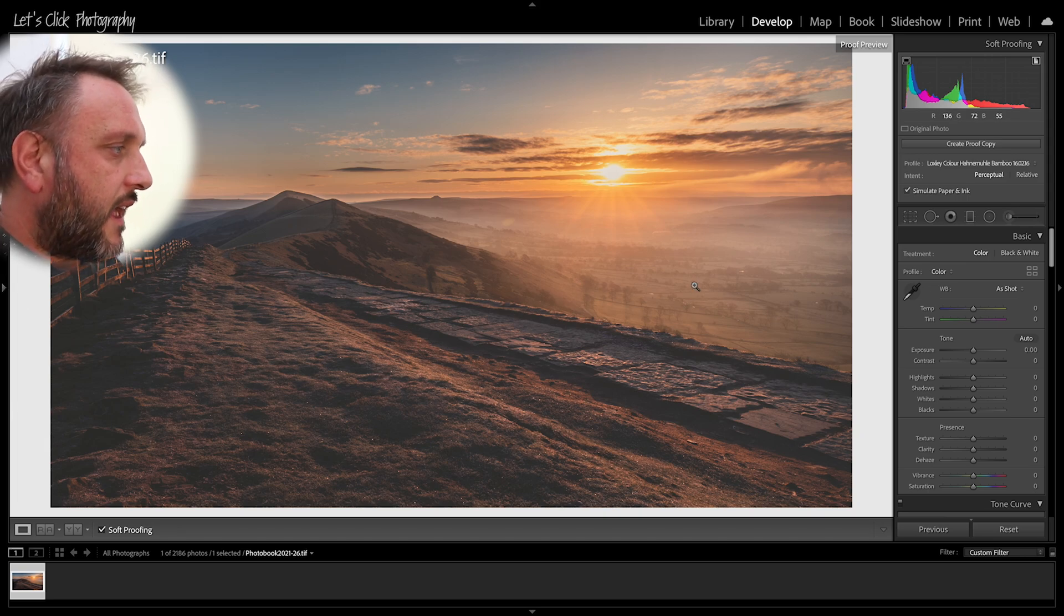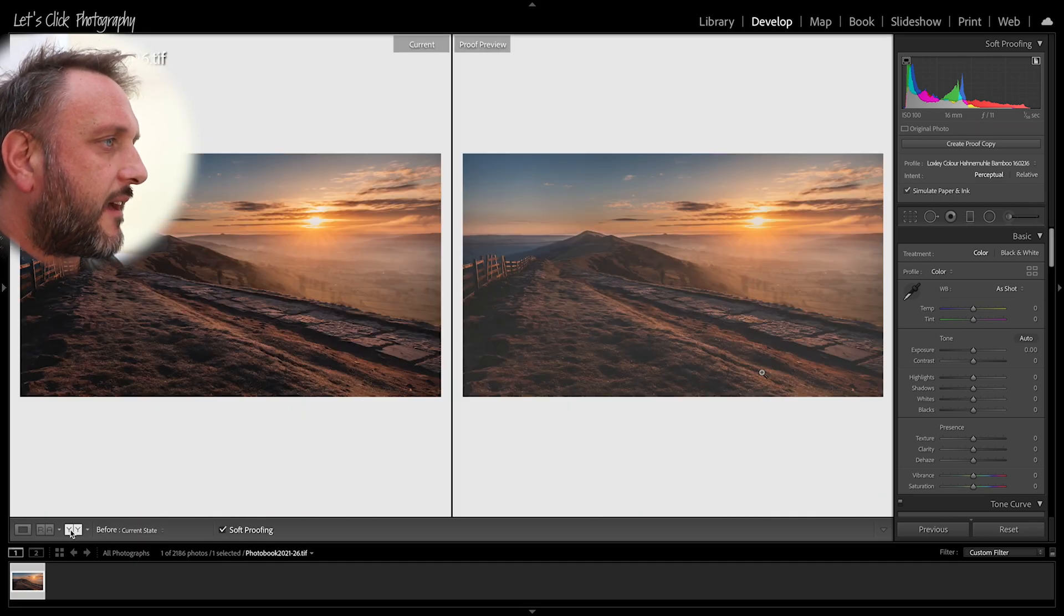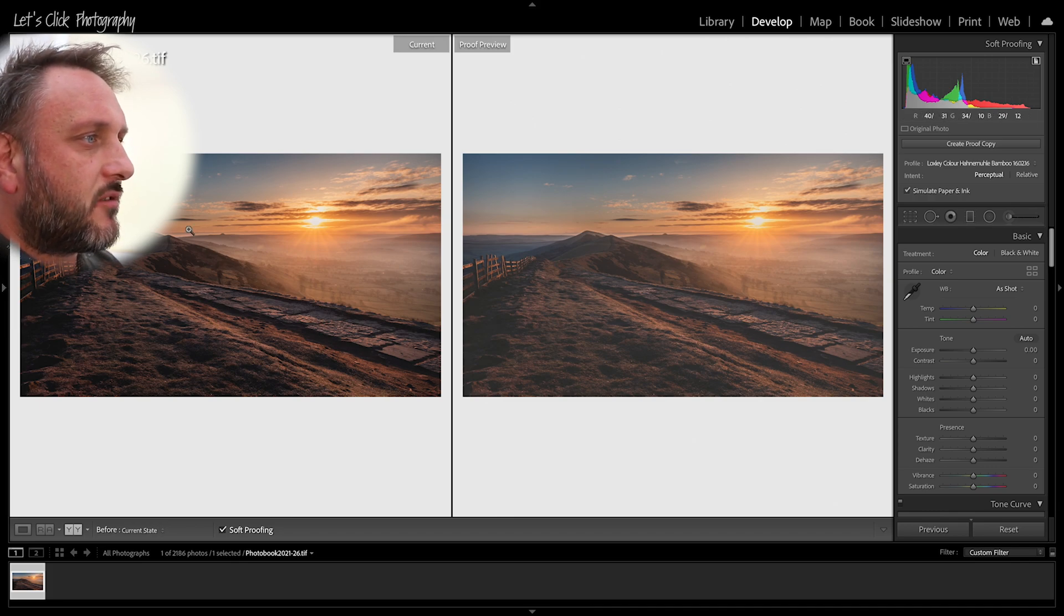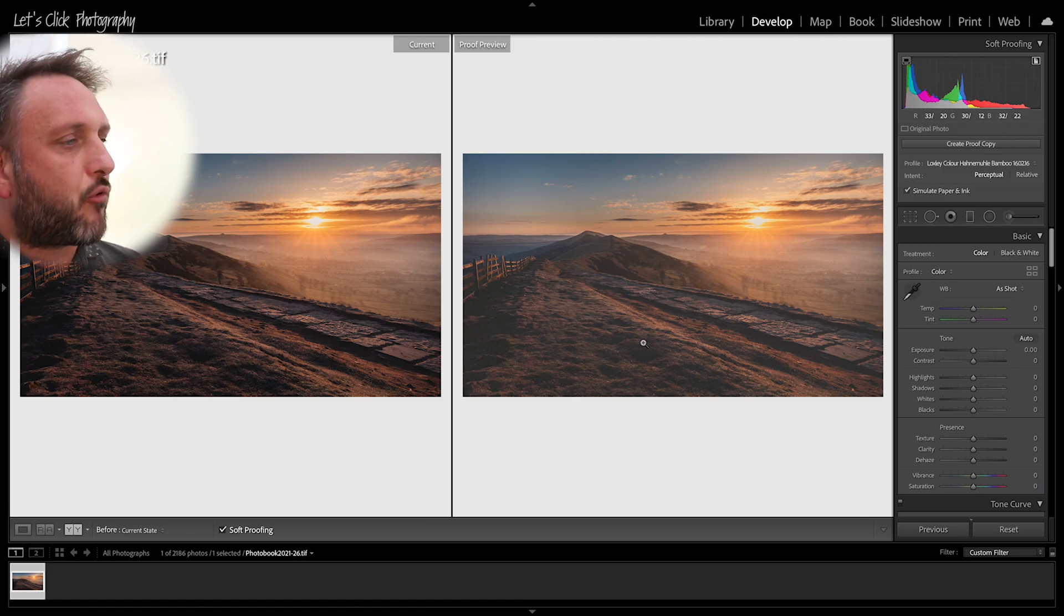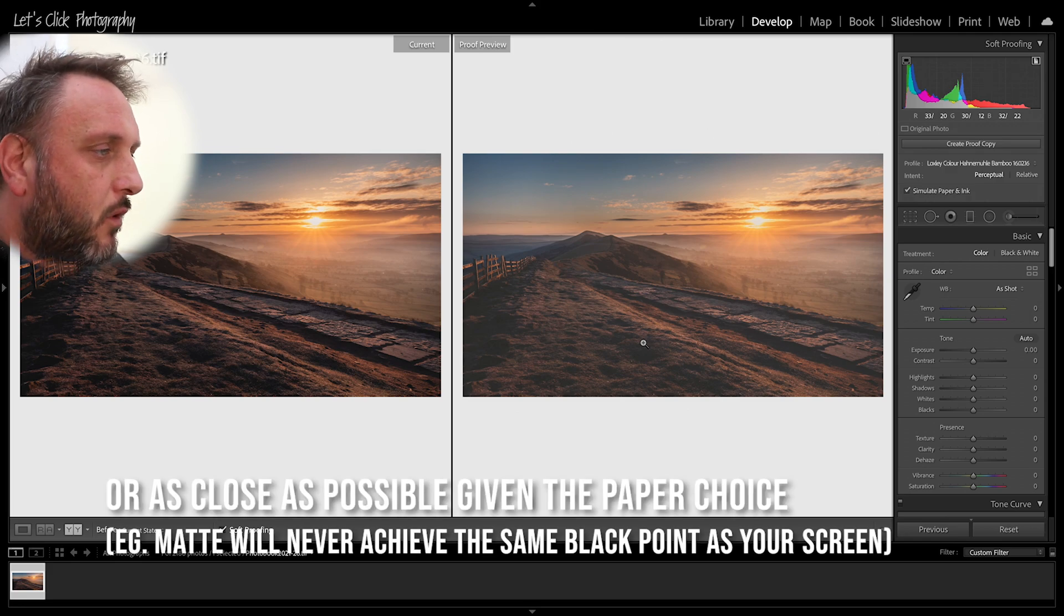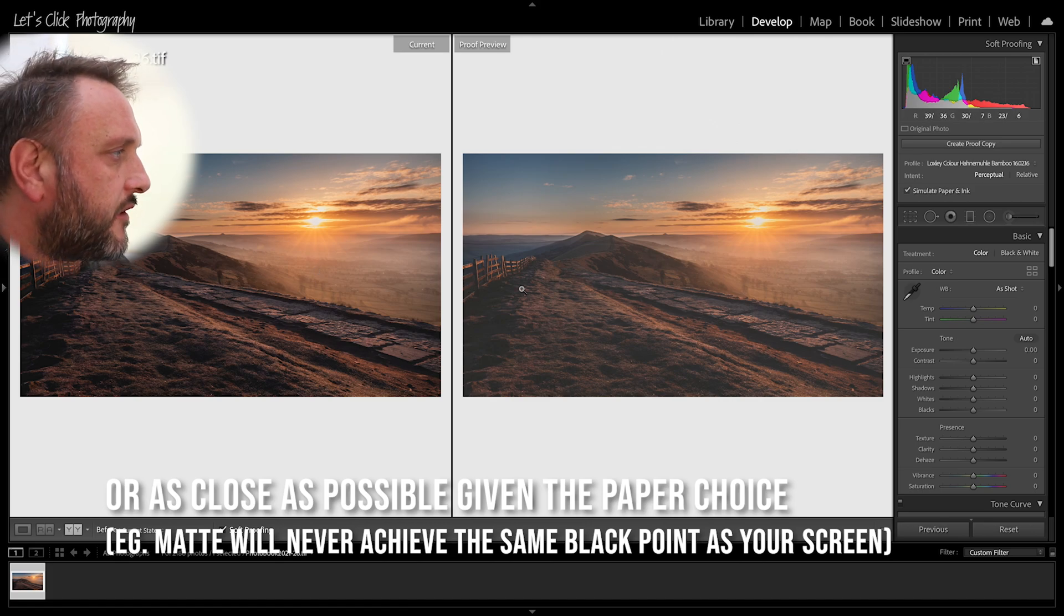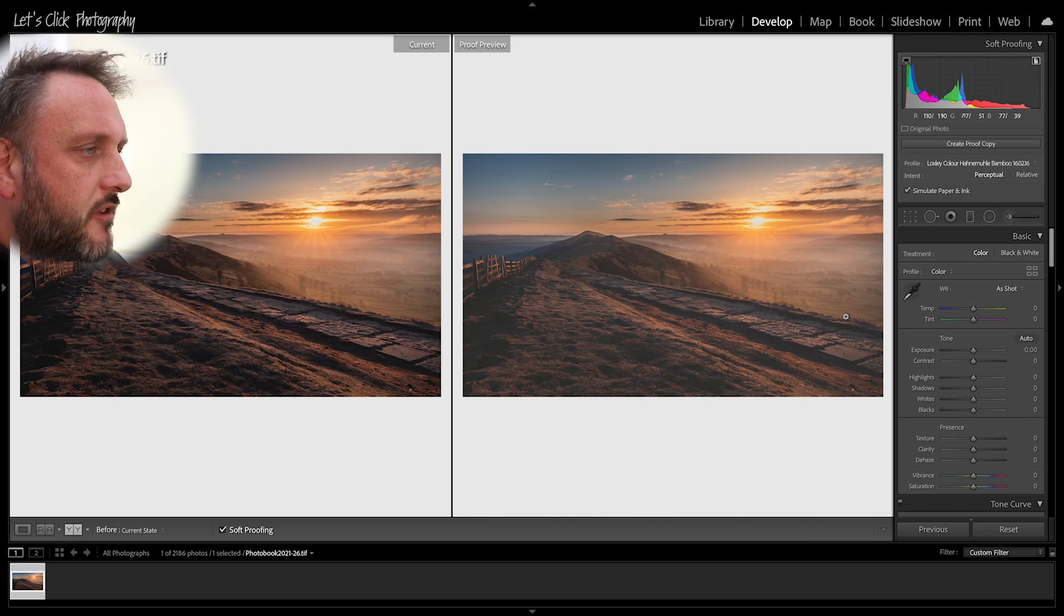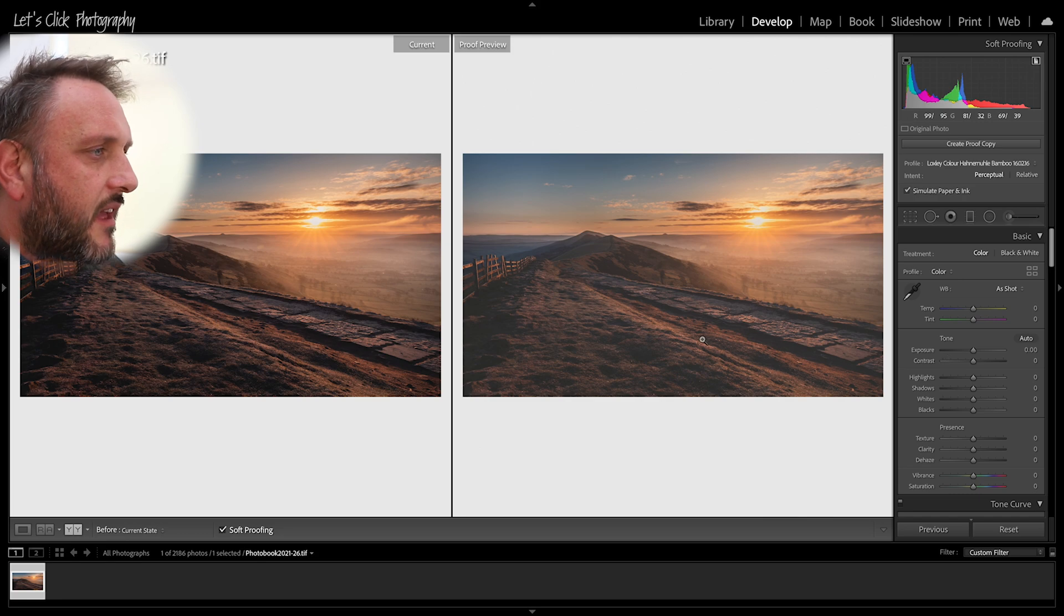So what we're going to do next is now we are going to bring our before and after view up and what you'll get is you'll get your original on the left hand side and you'll get your proof preview over on the right hand side. We want to bring our proof preview back to where our original version was. So in this case I'm just going to do a very brief one today to kind of show you how I go about doing it, but this isn't in full, I'm not going to print this image.